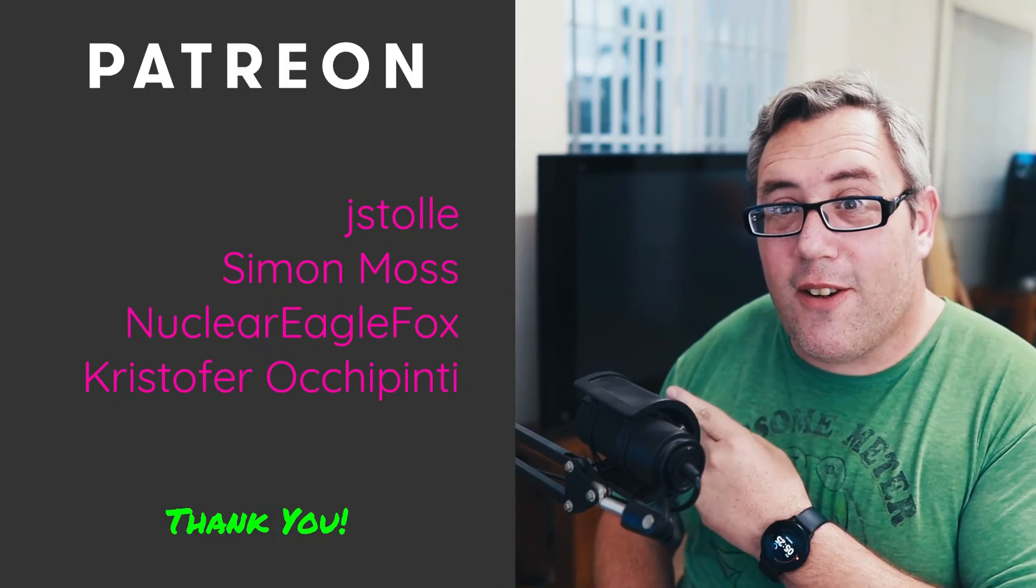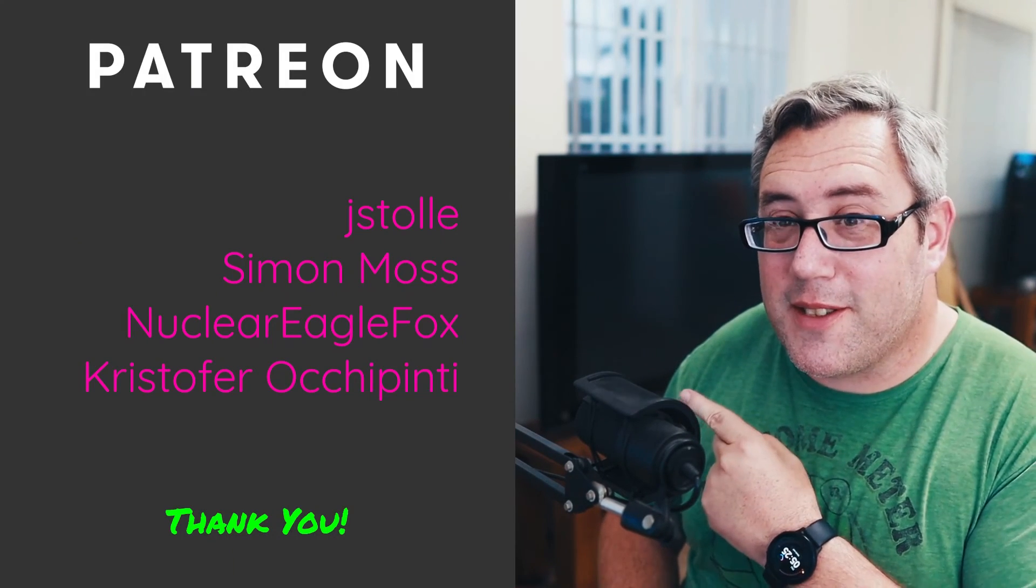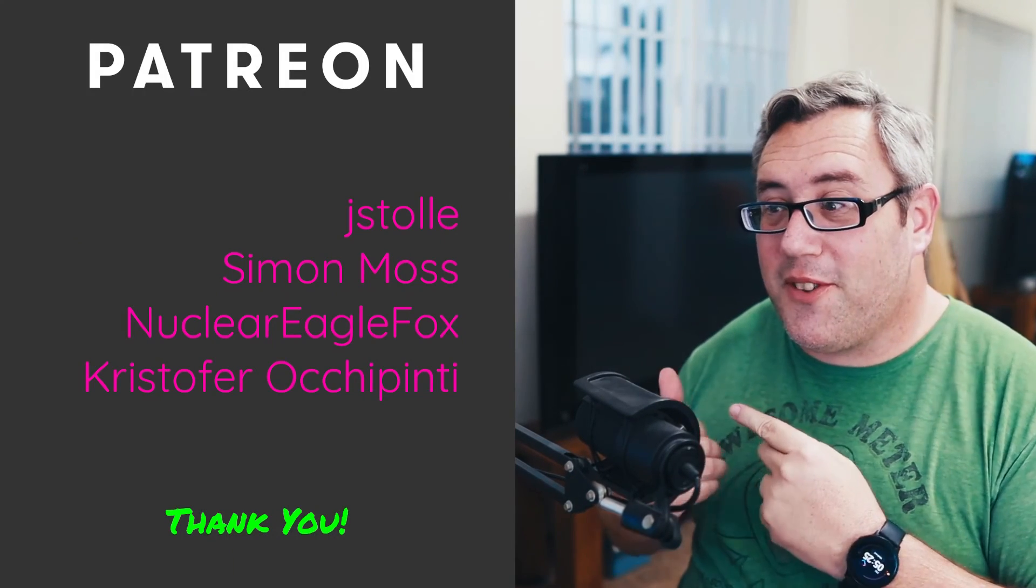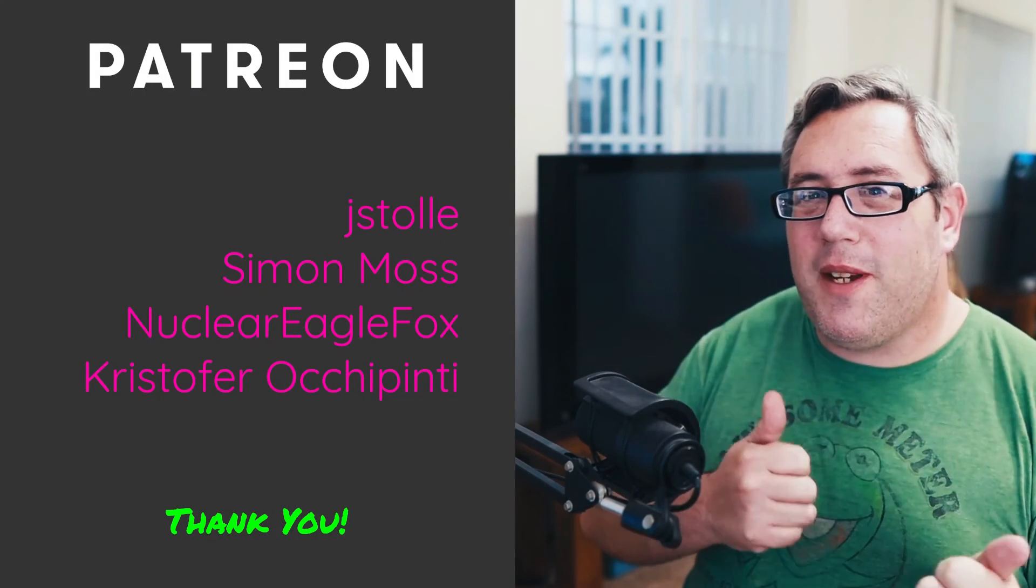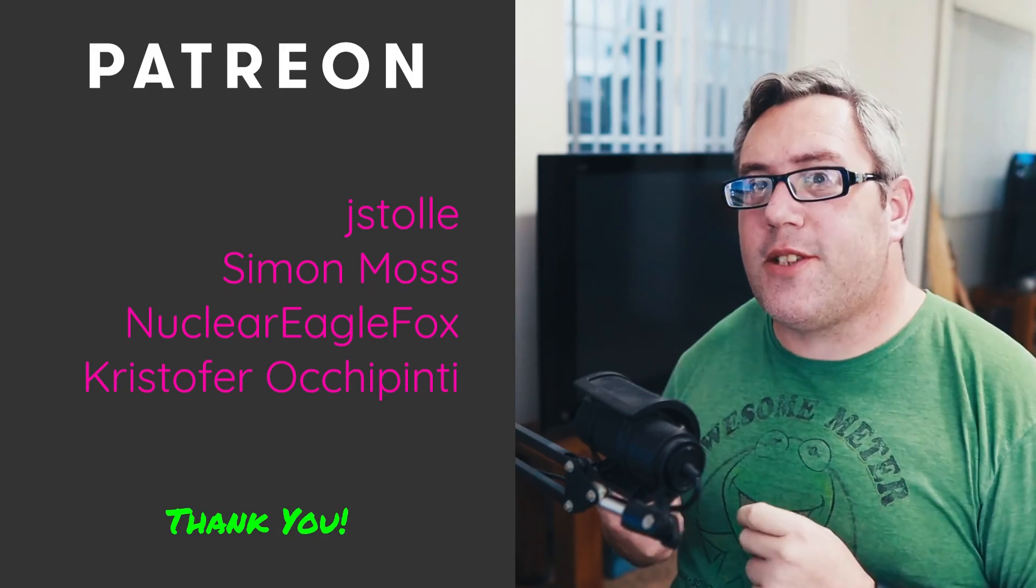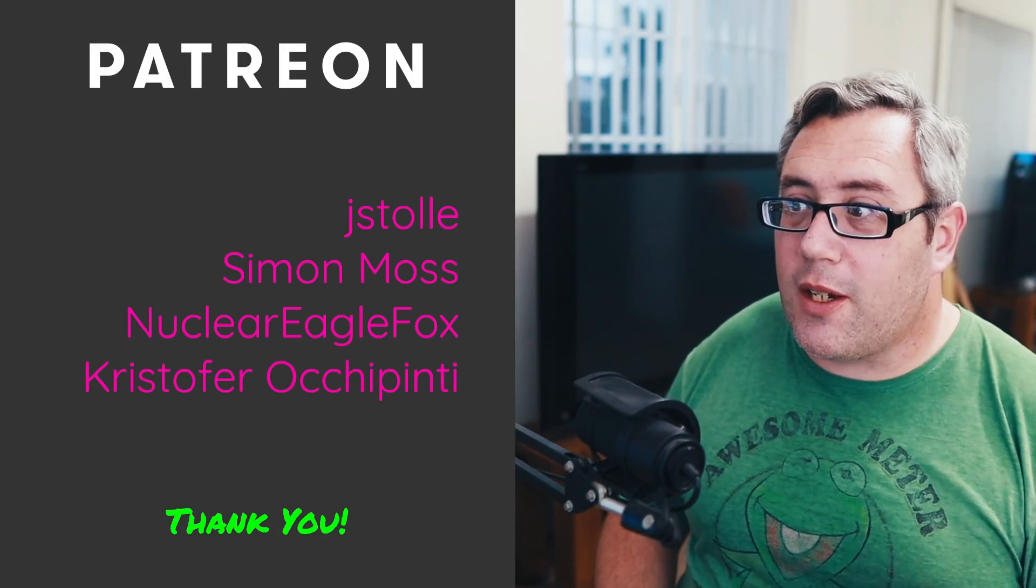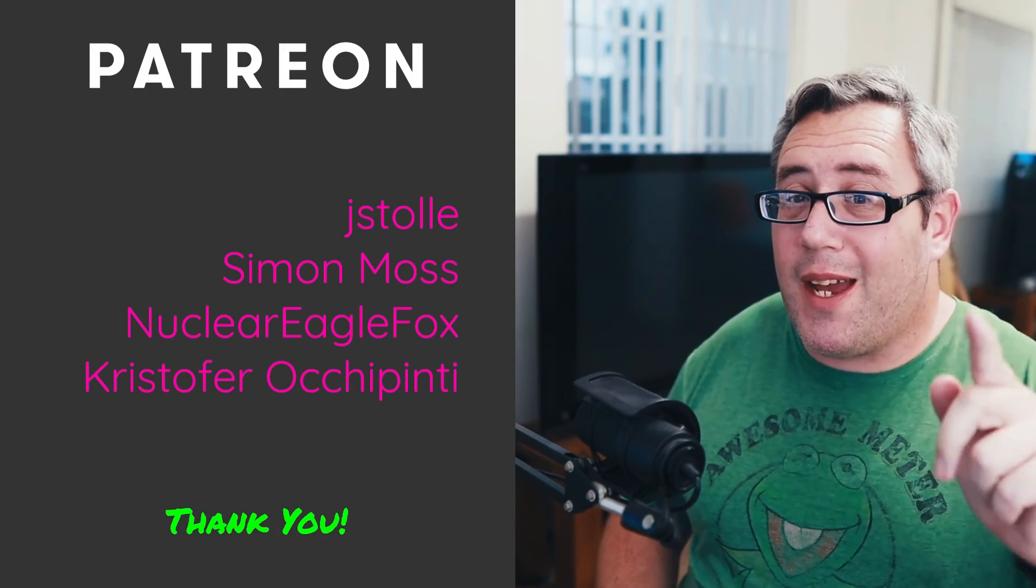Here are some Patreon supporters. If you want to be on this prestigious little list over here links to my Patreon and my LibrePay are down below. If you like this video a lot I might do a follow-up where I show you how to make the PNG LUTs and turn them back into cube LUTs or how to make cube LUTs from scratch.